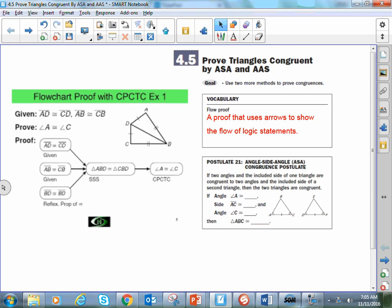We have two types of congruence postulates here. Now, I say postulate, but I also will often refer to them as a conjecture or a theorem. Personally, the ones that we have here are more theorems than they are postulates, because they don't seem quite as intuitive for me to say, oh hey, if these things are the same, then these triangles also must be the same.